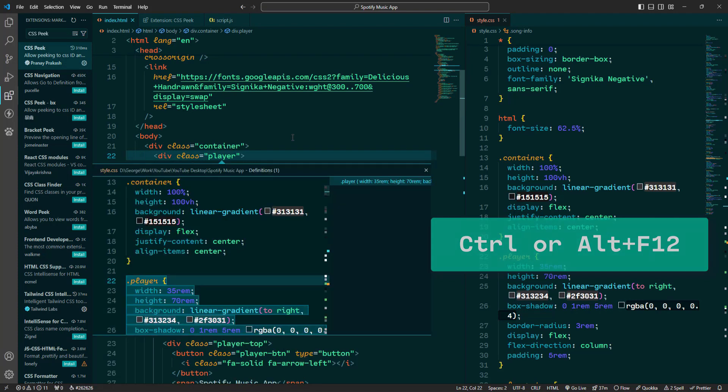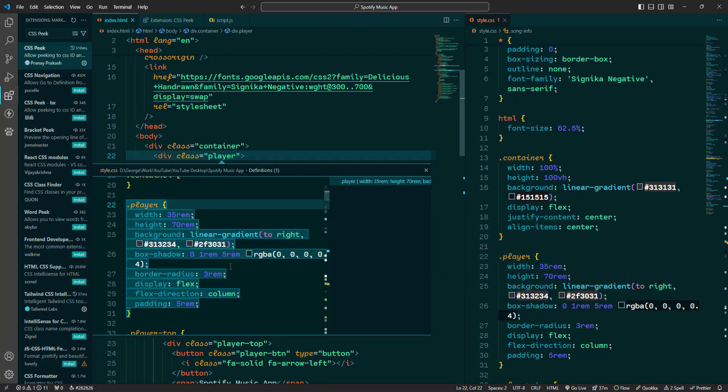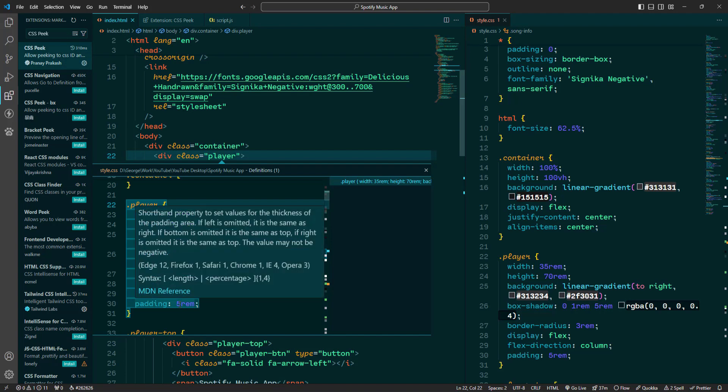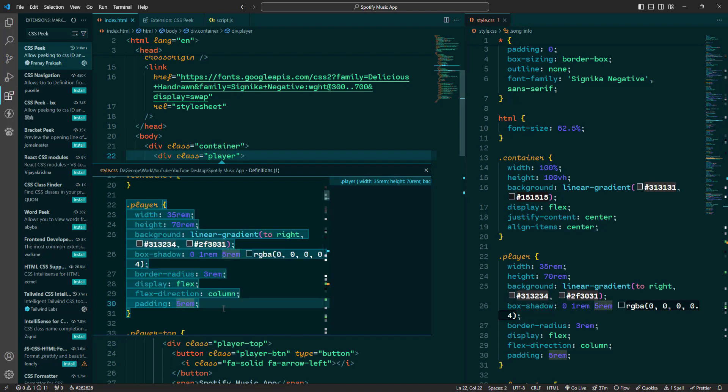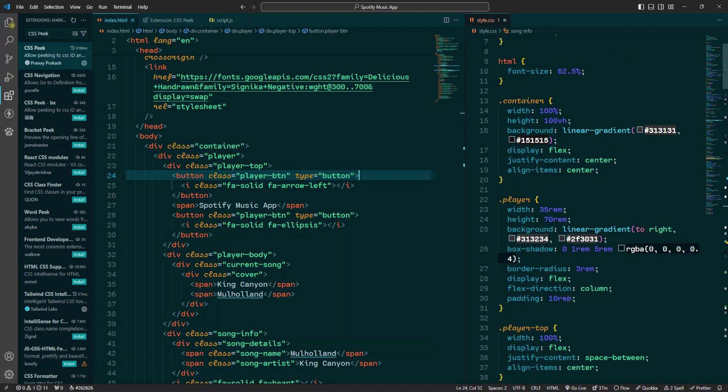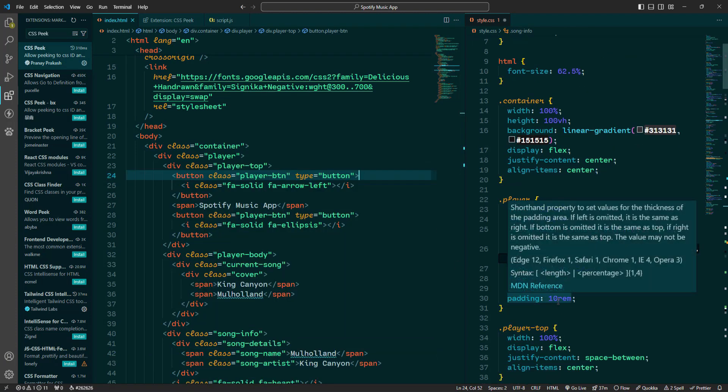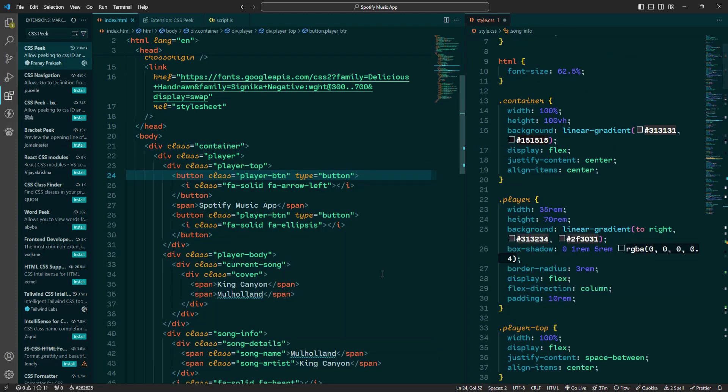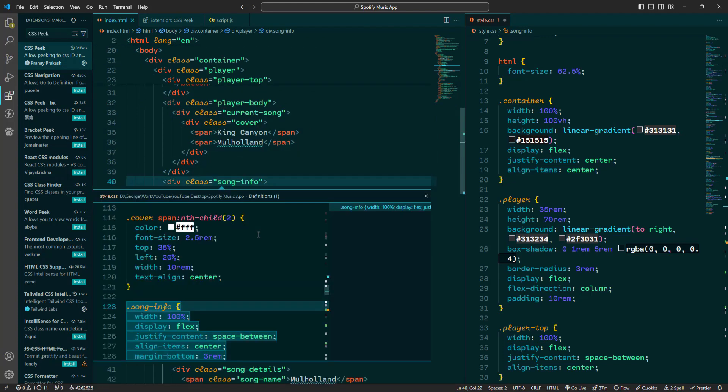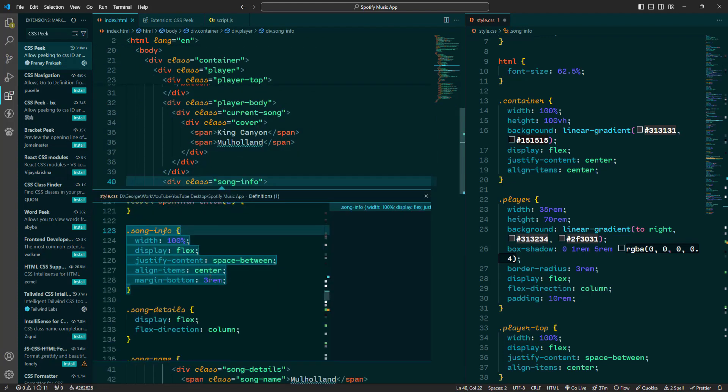VS code will take you straight to the corresponding CSS definition. This works whether the CSS is in the same file, an external stylesheet or even in a linked CSS framework. You can easily jump back and forth between your HTML and CSS files, making it incredibly convenient to understand how styles are applied and make adjustments as needed.